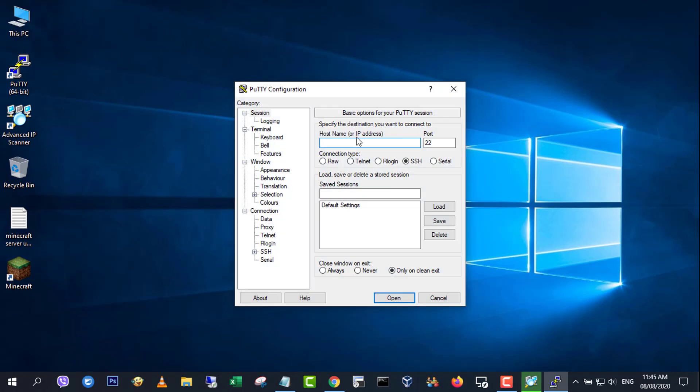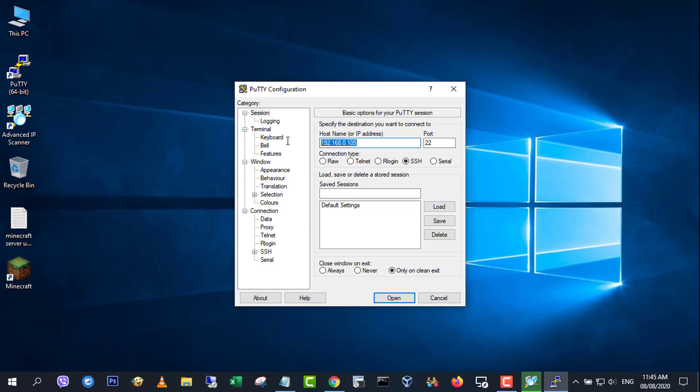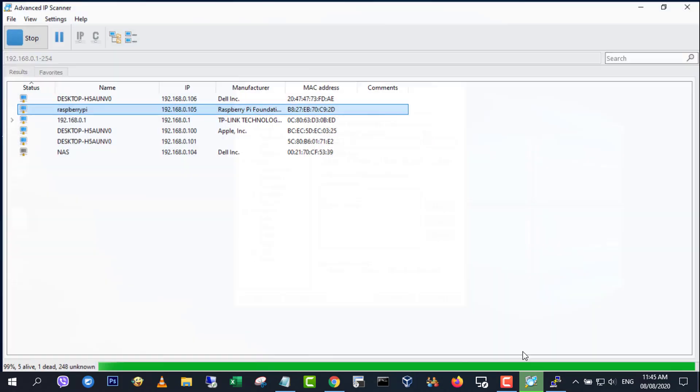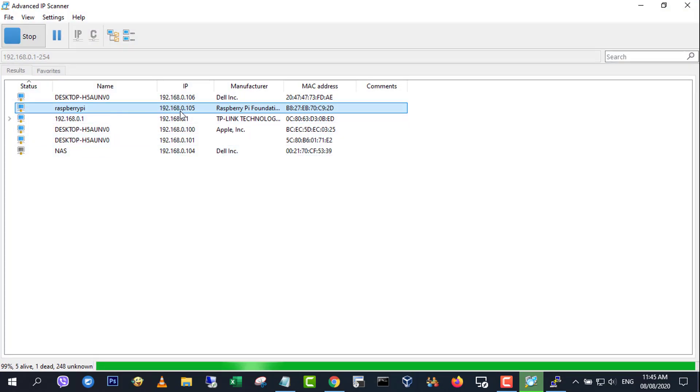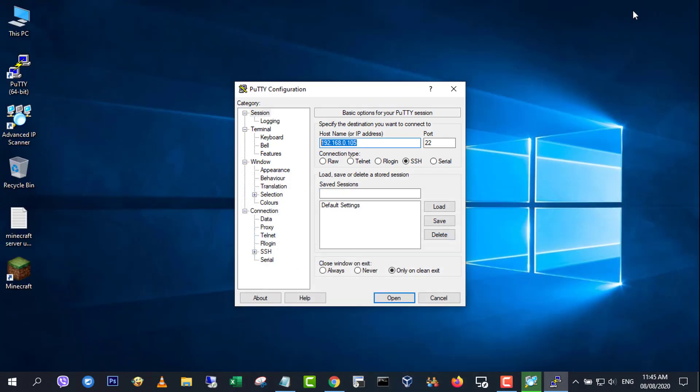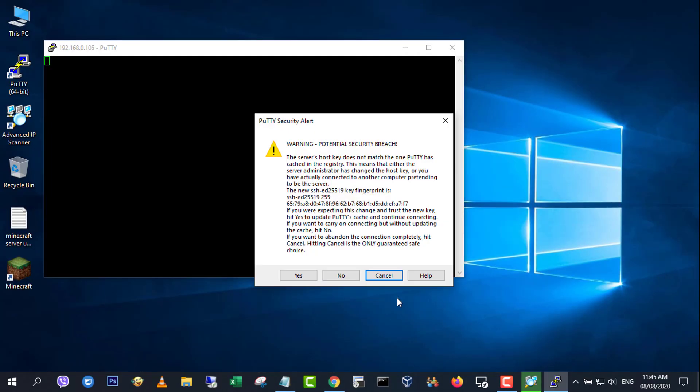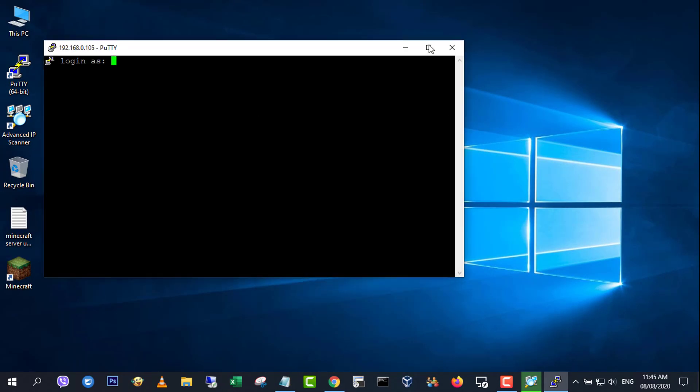Start PuTTY, type the IP address of the Pi into the hostname field and click the open button. When the connection works you will see the security warning shown below. You can safely ignore it and click the yes button.